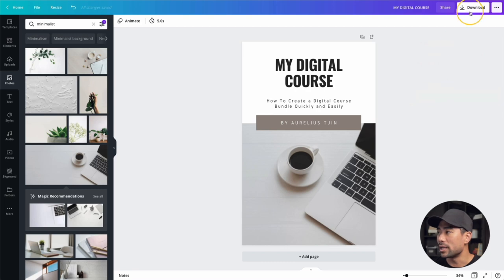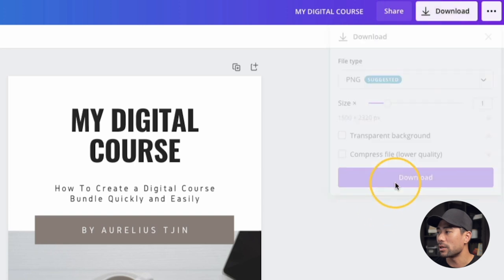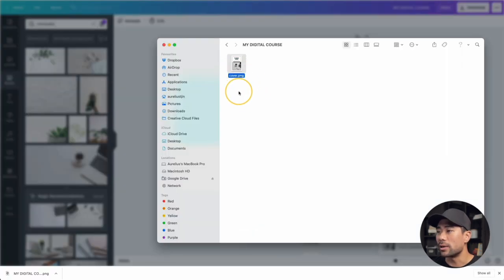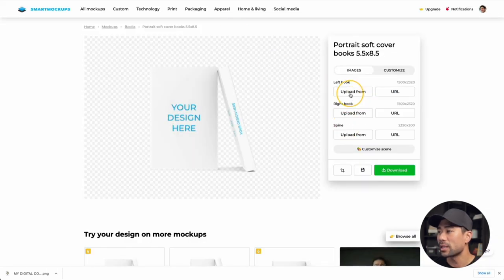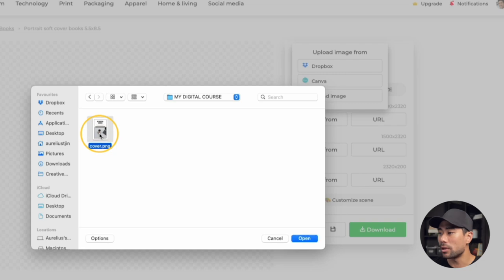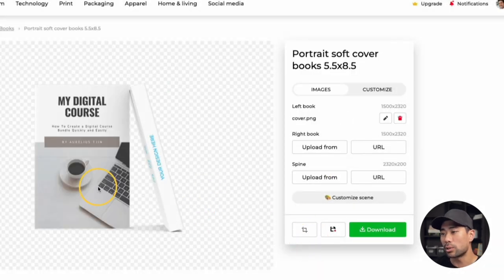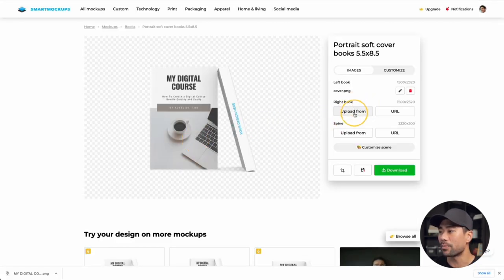With the cover design done, click 'Download.' Once downloaded, I've renamed it 'cover.' Go back to Smart Mock-Ups and upload that first cover — click 'Upload Image,' select the file, click 'Open,' and it places it straight onto the cover. Next, we've got the right book cover and the spine to work on.